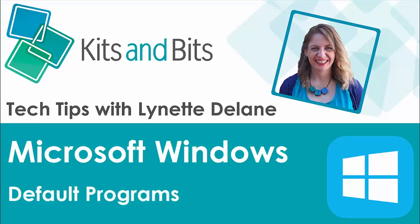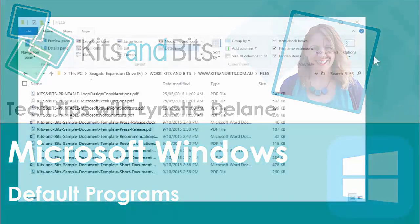Hi, it's Lynette from Kits and Bits here, and today I'm answering a question that I saw on the web that was brought about by upgrading to Windows 10.